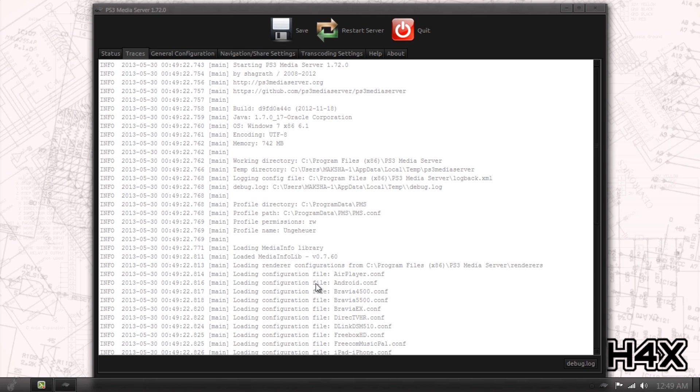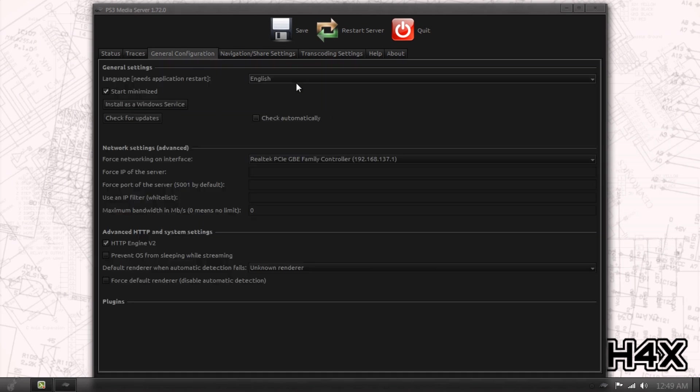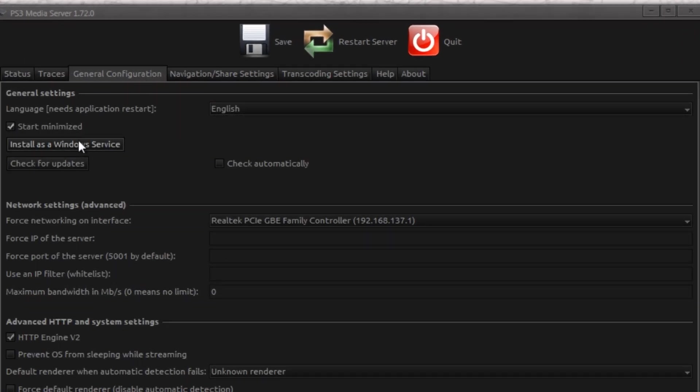Traces is going to just tell you exactly what it's been doing. I'm going to click General Configuration. I like to check Start Minimized. By default, it's not starting minimized.